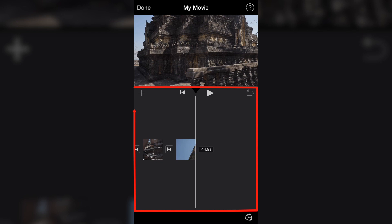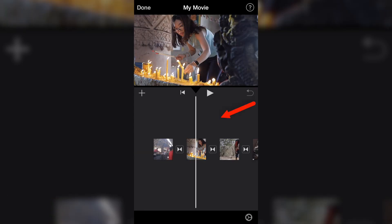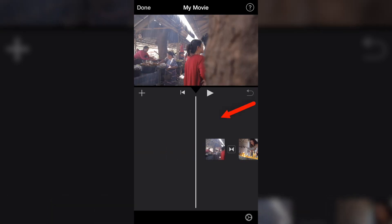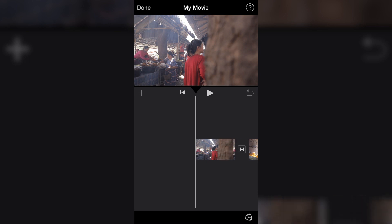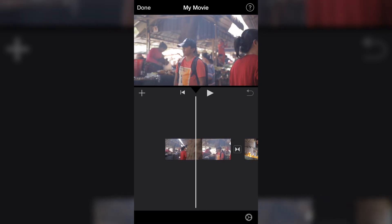The timeline is similar to Final Cut Pro or Adobe Premiere, if you are one of those video editors. On the timeline, just use your finger to drag on the gray area to move through your video from beginning to end. Another feature: you can use two fingers, spread them apart, and you will see what happens — you are expanding your video. We need to expand the video so that it is easy for us to cut or split the clips.